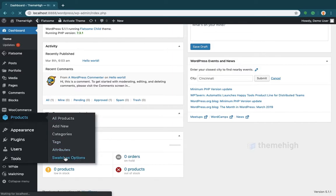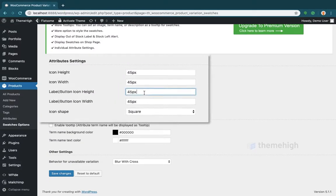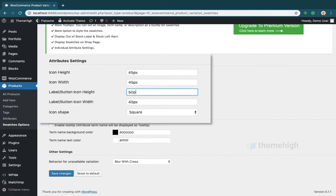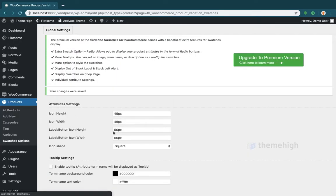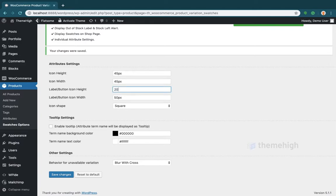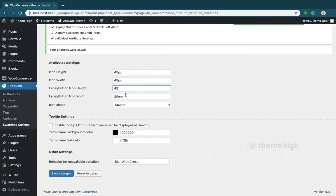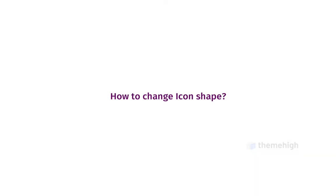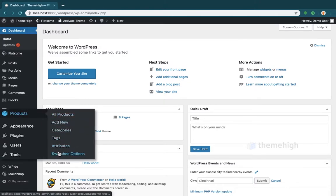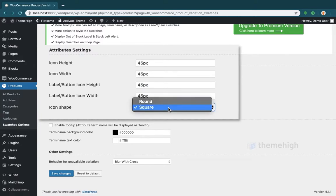For changing the label height and width, like the icon height and width, the dimensions can be entered in any valid CSS units. To change the icon shape, choose the icon shape from the drop-down icon shape field and save the changes.